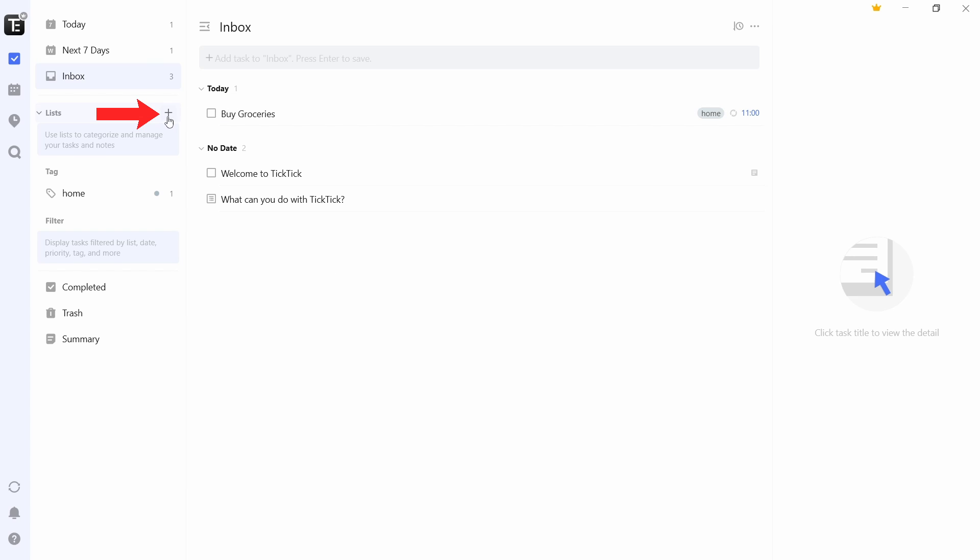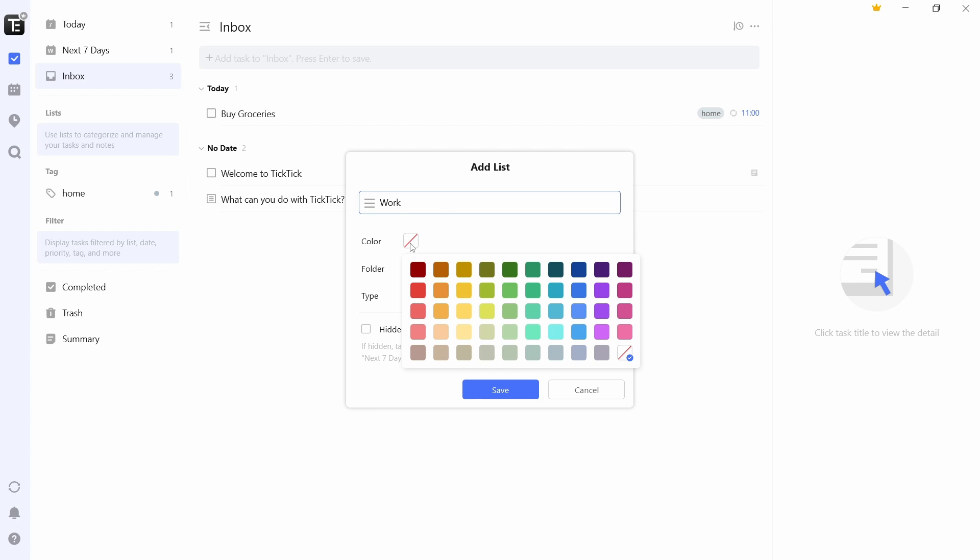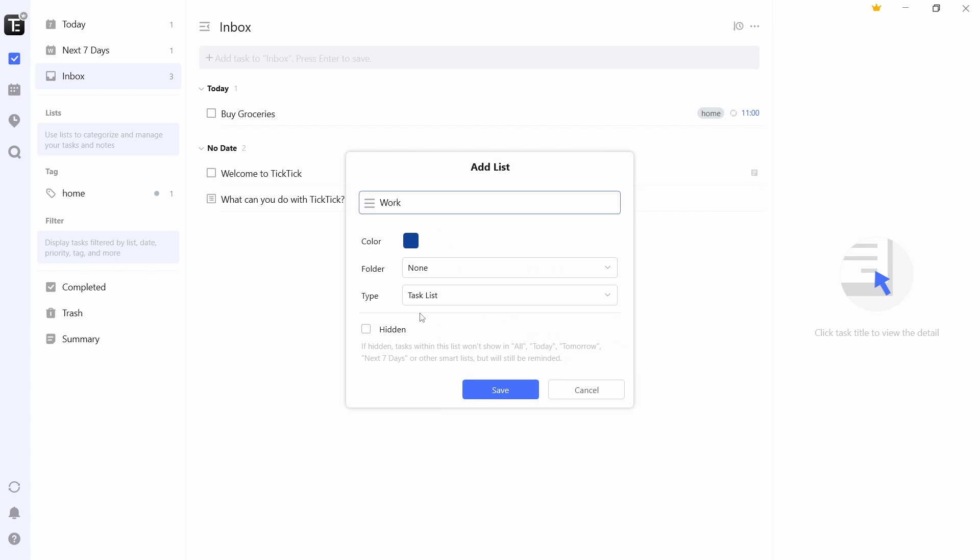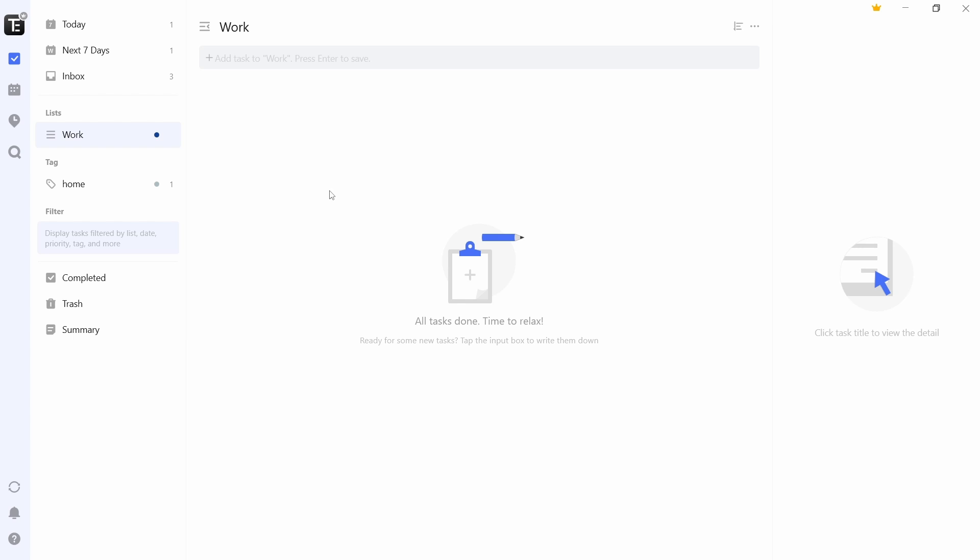I'll just click on plus that's written next to lists. And then I'll give it a name. You can give it a color. After that, next to type, you can decide if you want this to be a task list or note list. I'll select task and then save. As you can see, it's come here. The same way, I'll quickly create one for home. So now both have come here.